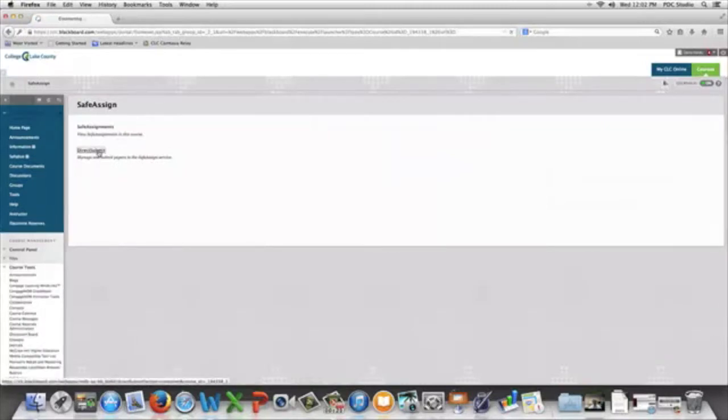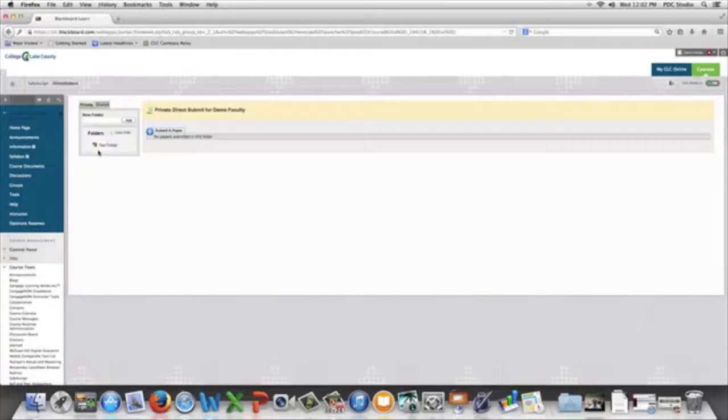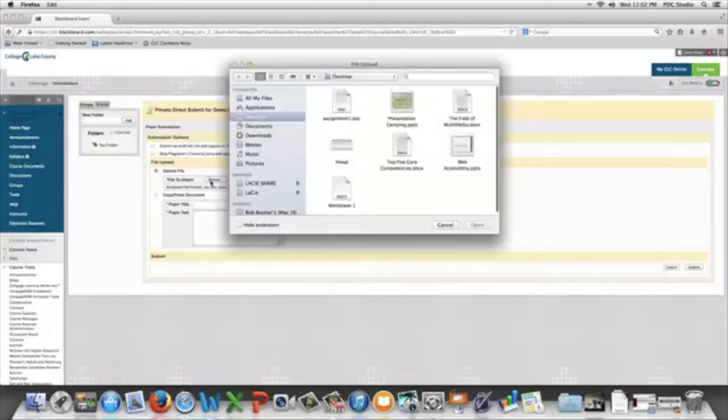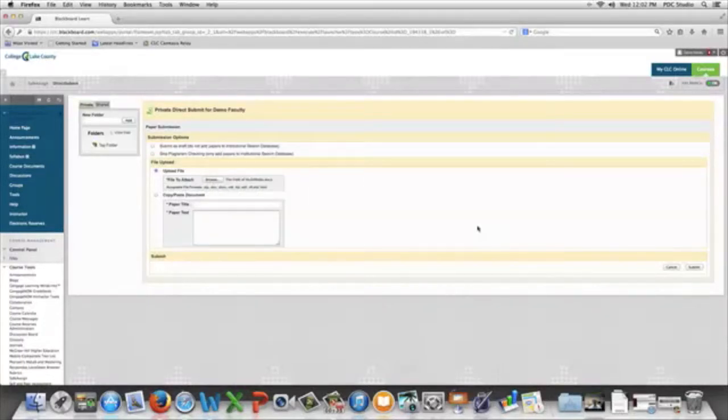Choose Submit a Paper. And then you're going to browse and attach that paper, and you're going to hit Submit.